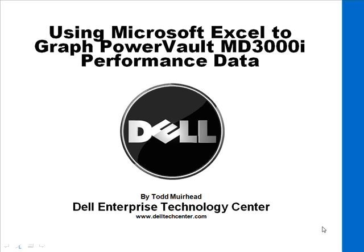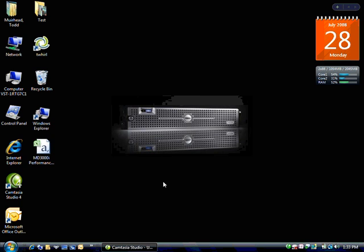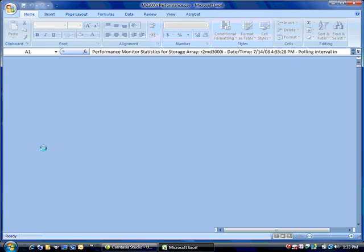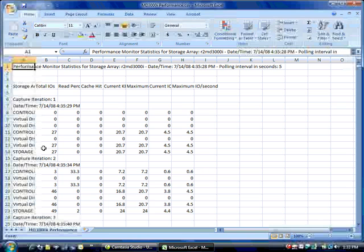Hello, Todd Muirhead with Dell Tech Center here. This is a quick video demo on how to use Microsoft Excel 2007 to create a graph of the data from the PowerVault MD3000i. Whenever you use the command line for the MD3000i, it's possible to have it output a CSV file of the performance data.